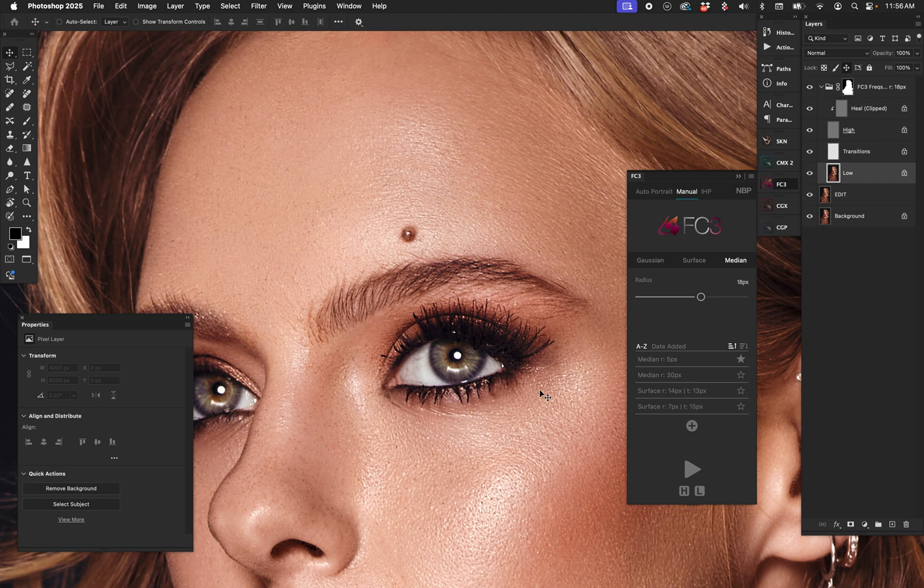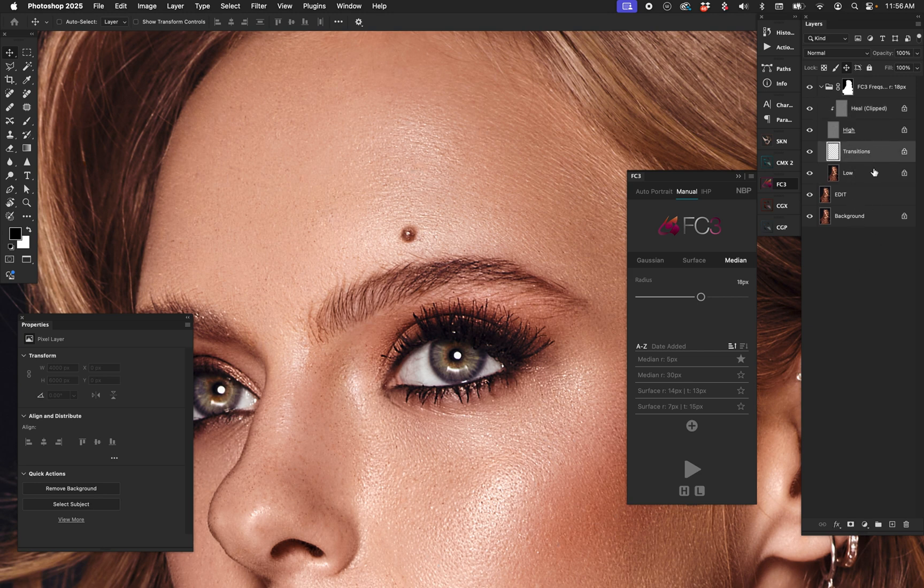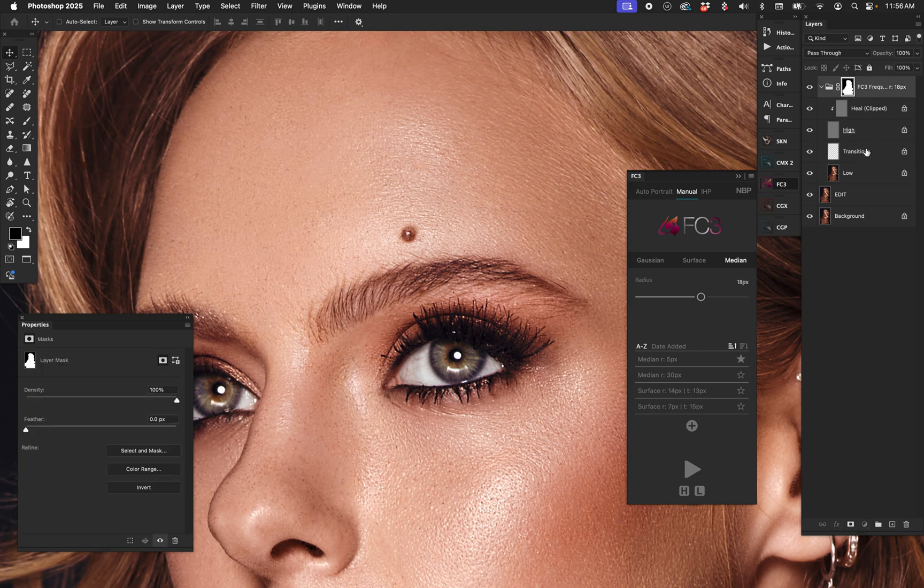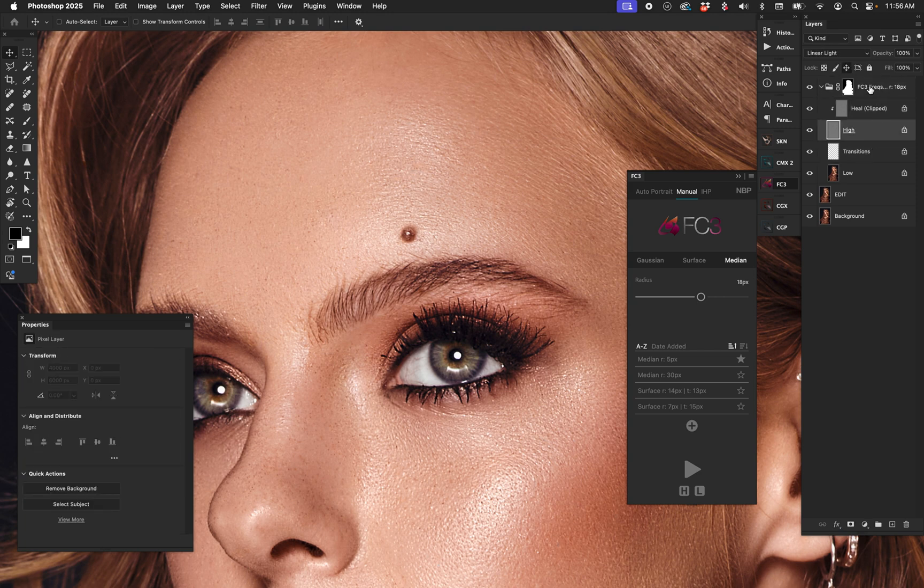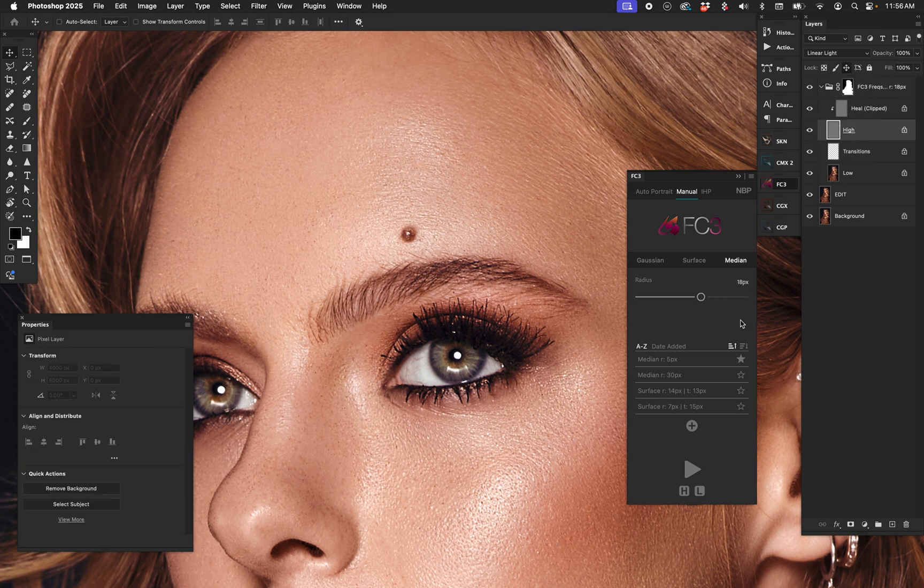Normally you have to flatten and rerun frequency separation. Well here, if you've done your healing already, let's say mixer brush work on the low layer, painted in between, whatever the case may be, you can just come right now as long as you're selected in any layer inside the FC3 folder on your layer stack.